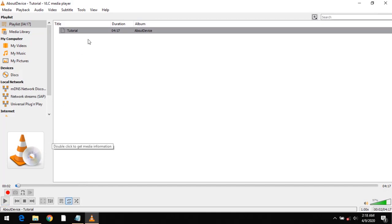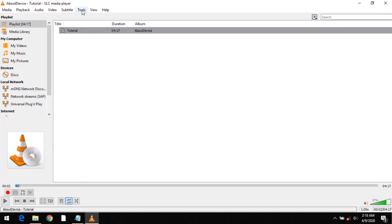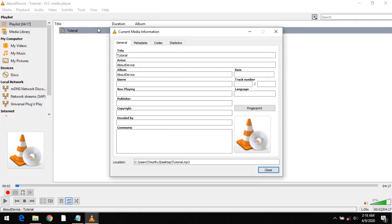After doing this, click on tools, then go to media information or you could press Ctrl+I on your computer system.